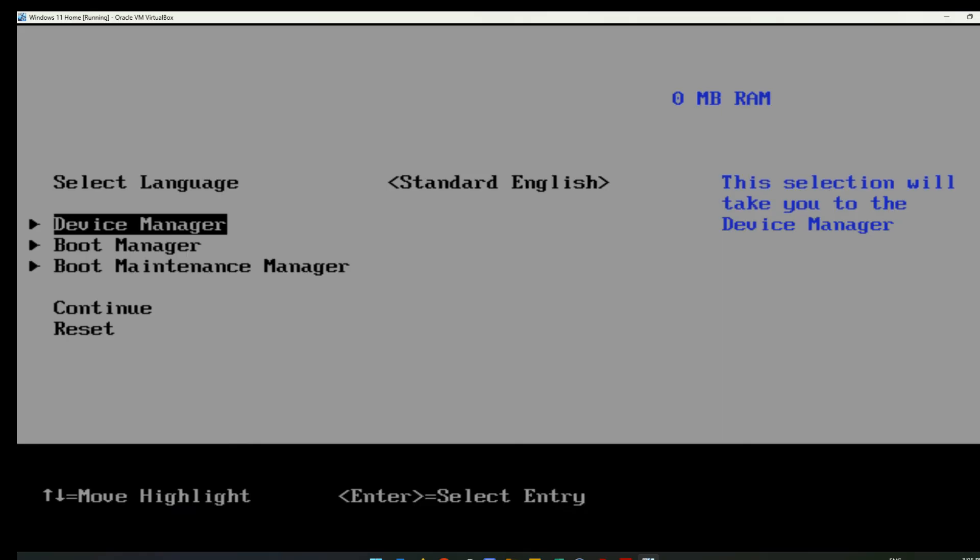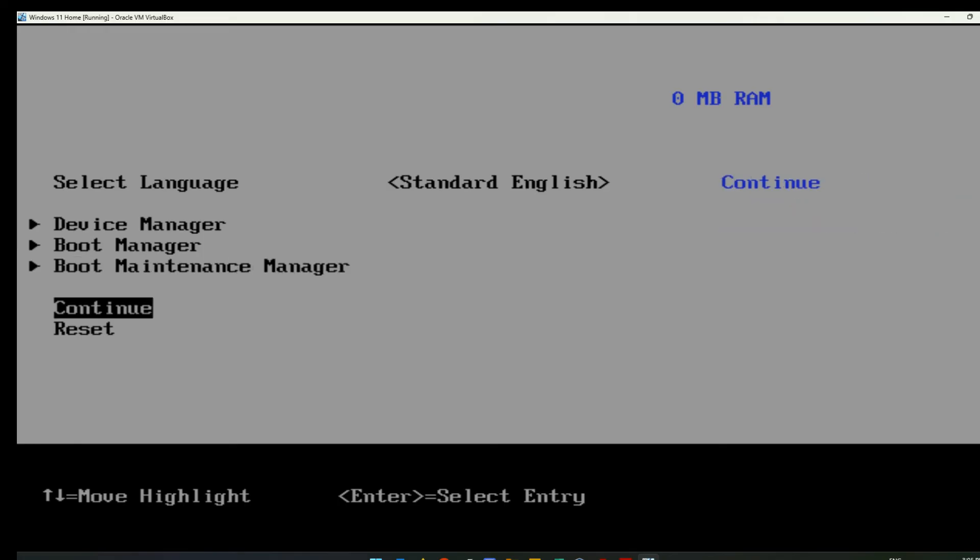So you should have the option somewhere listed on the bottom of the screen where you can then exit, continue, or reset.